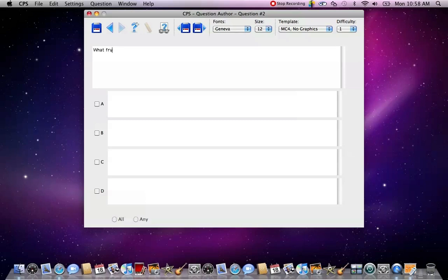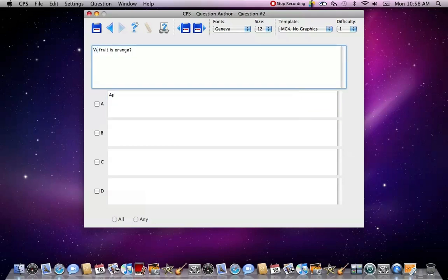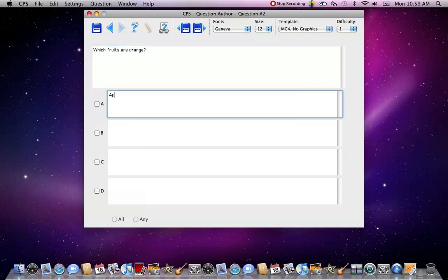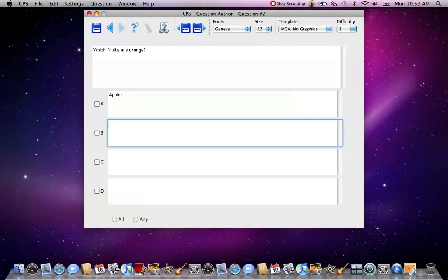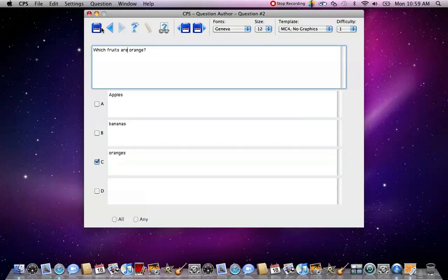What fruit is orange? Actually, let's put which fruits are orange. Apples, bananas, or oranges. Okay, and then you select the correct answer again and press Save.